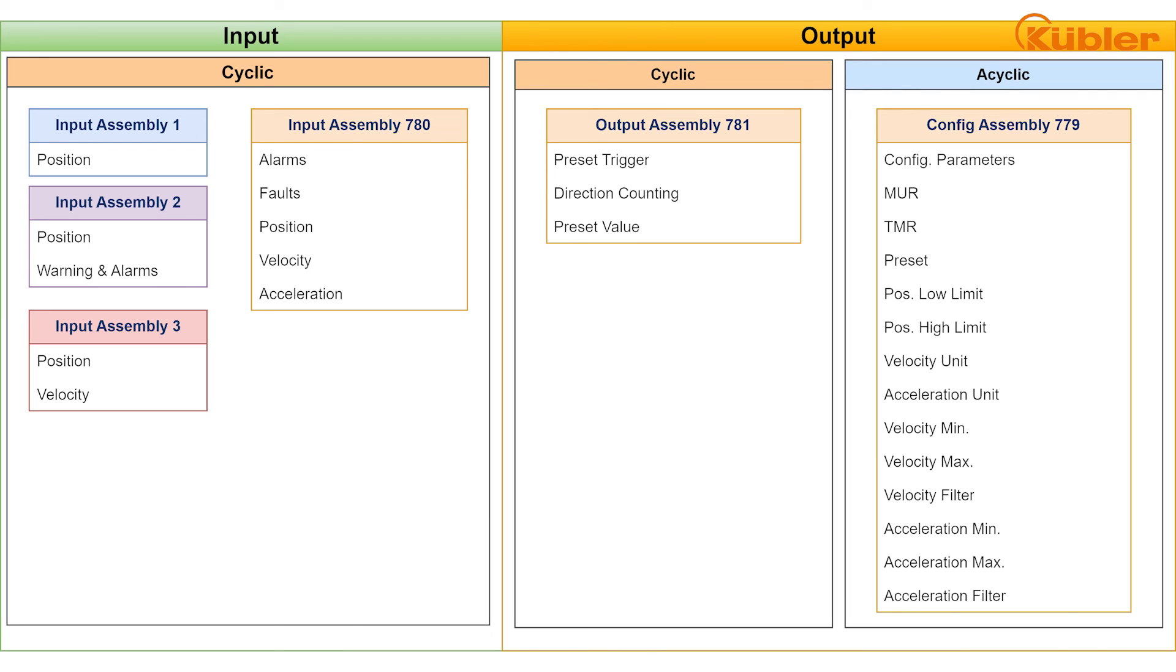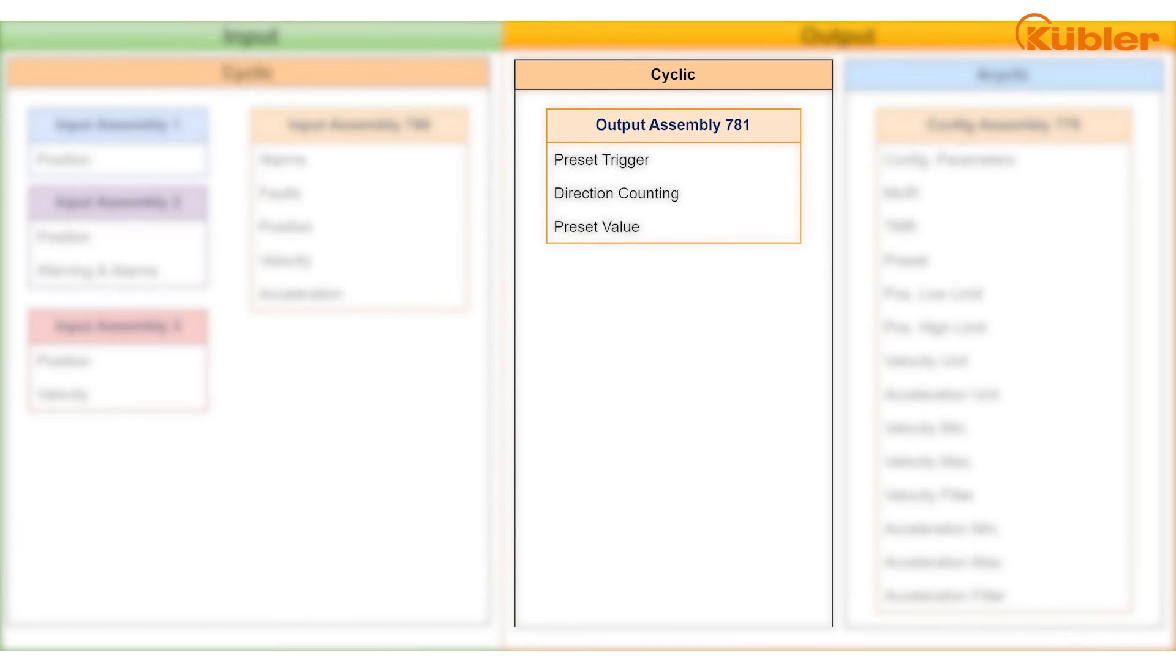But there is yet another way to configure certain parameters of the encoder, and it is even more comfortable. By using the output assembly, the configuration can be set during the runtime. This is possible for preset and counting direction.